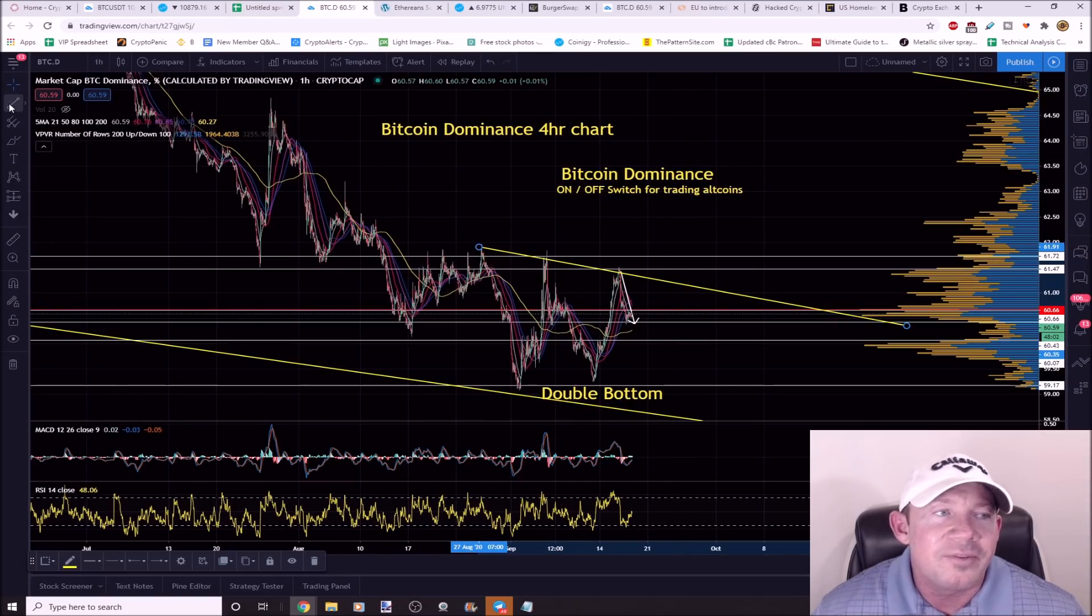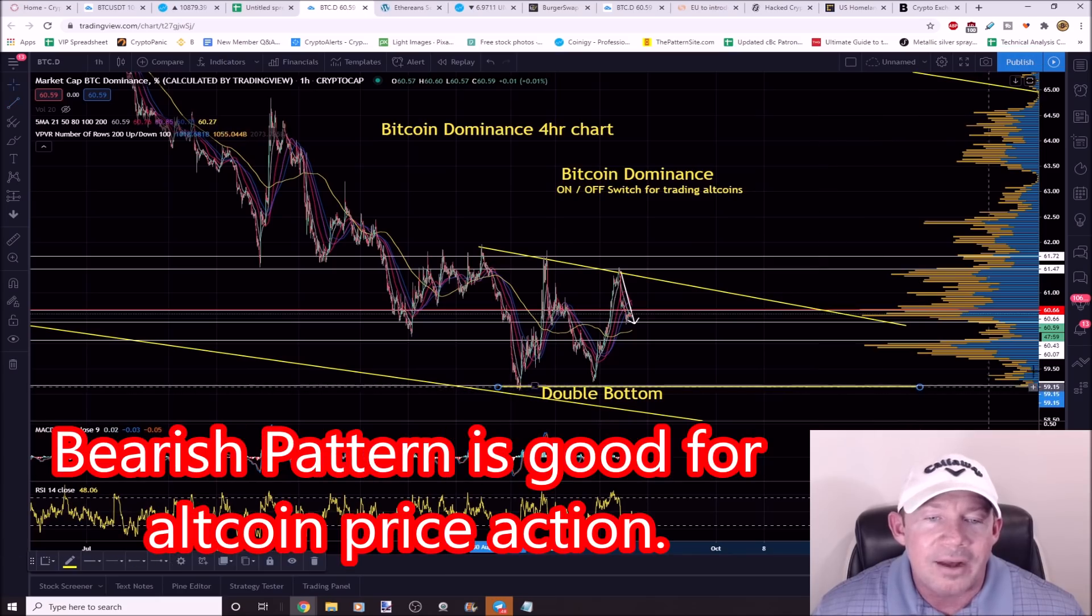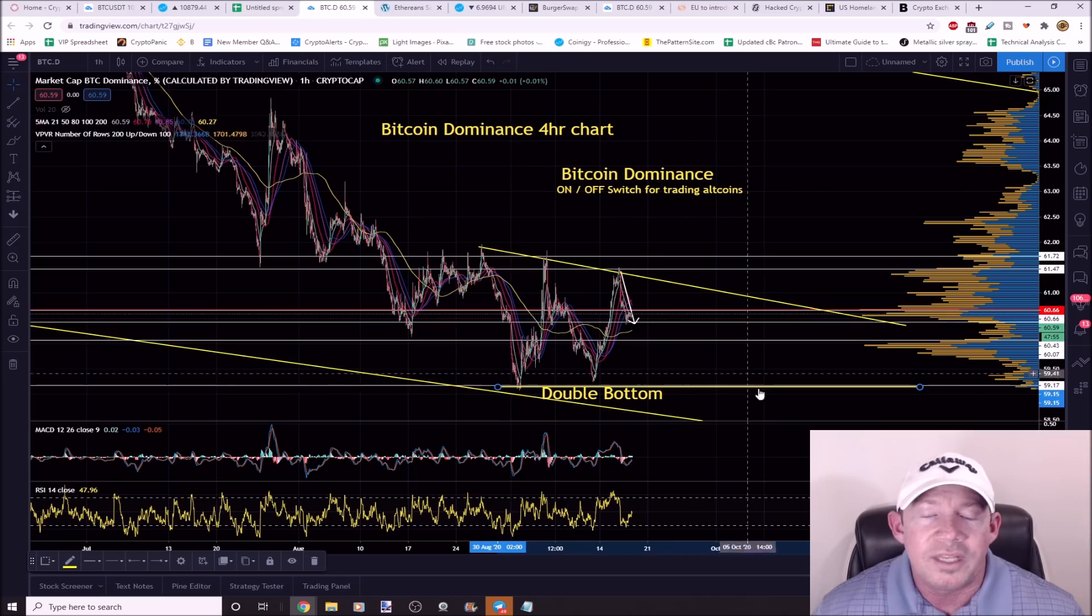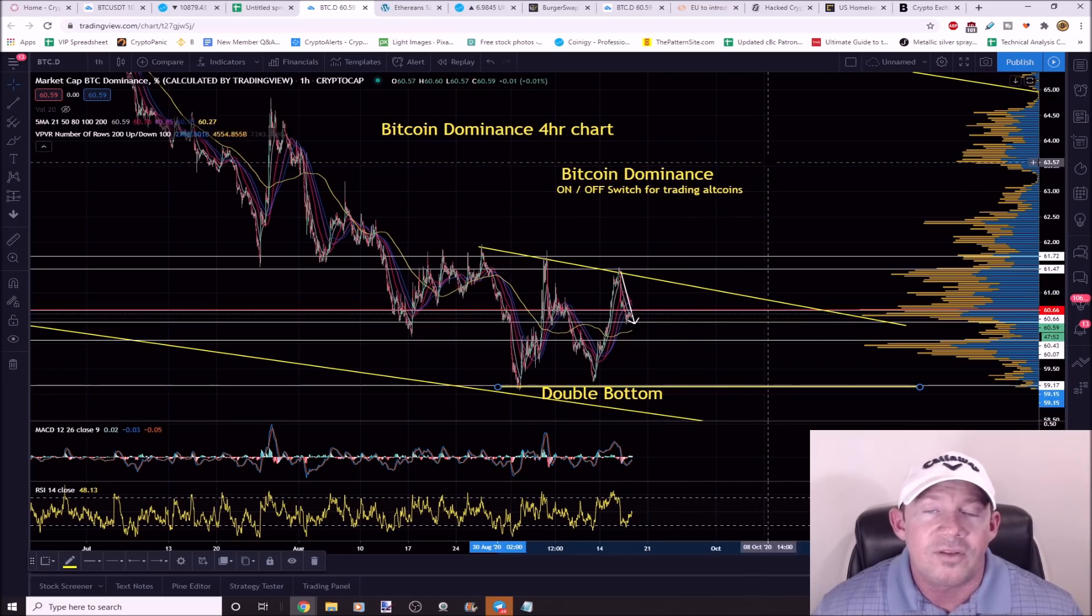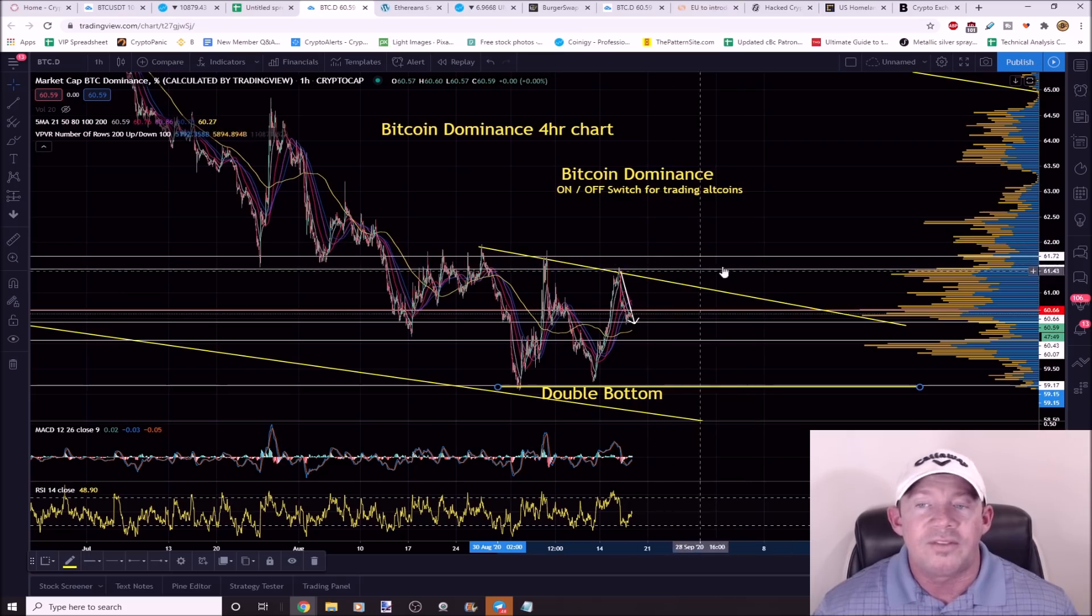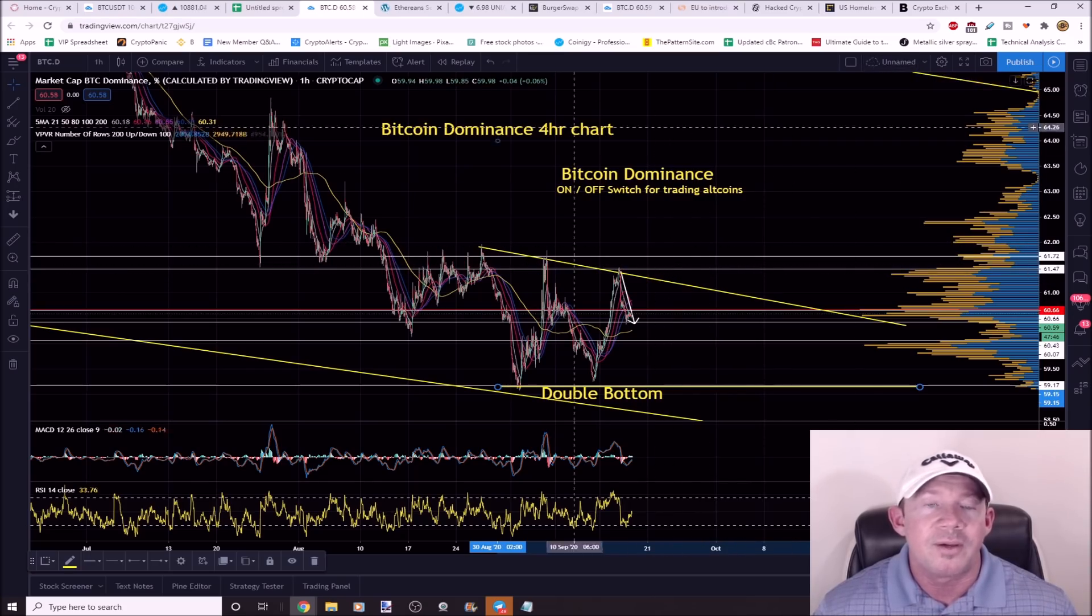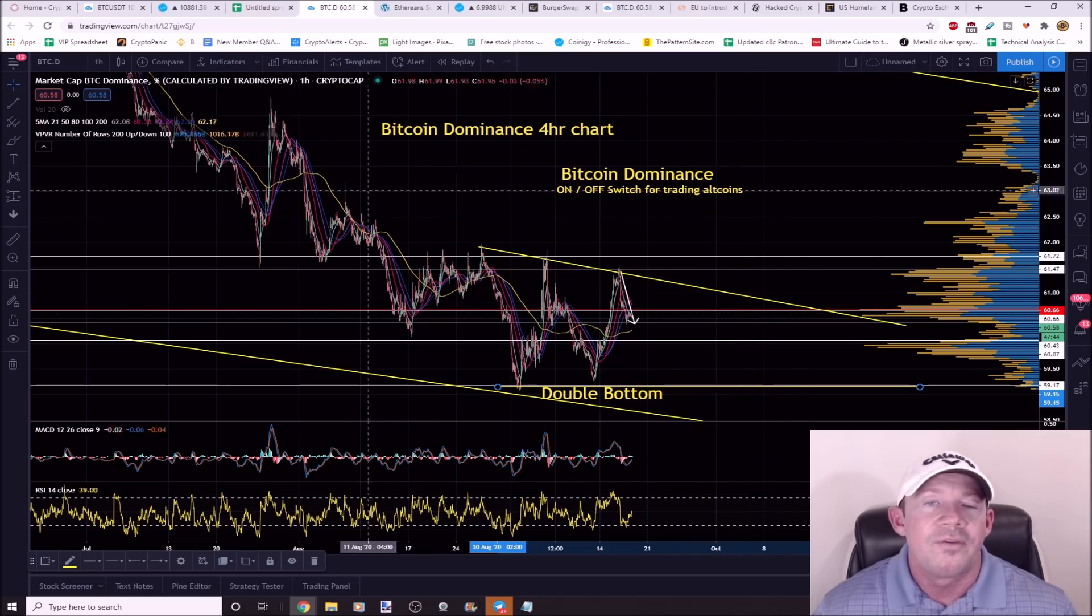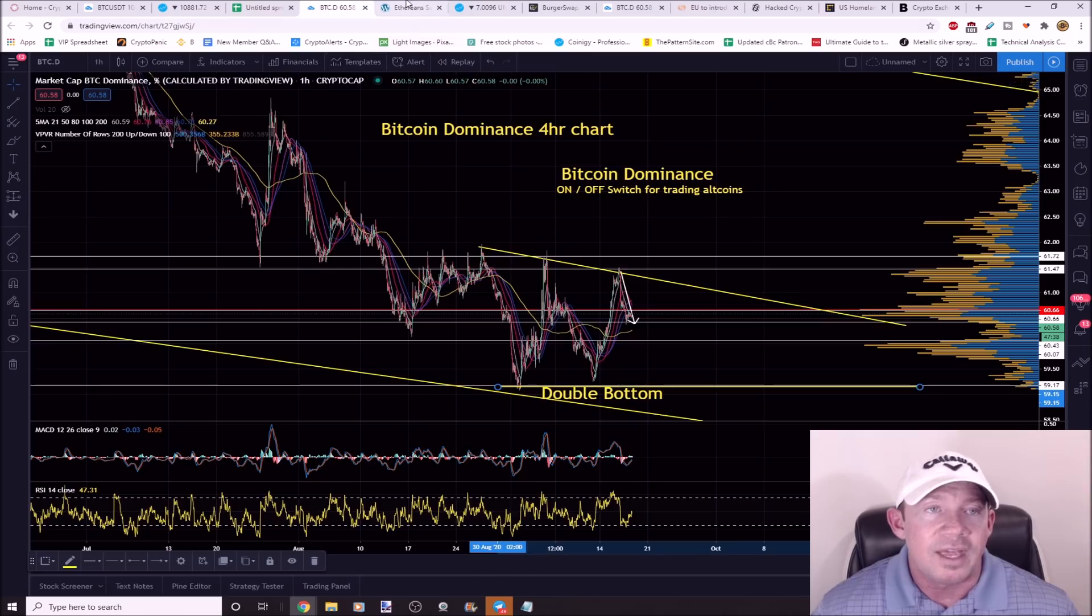This is Bitcoin dominance. You can see it's possible that we get some type of descending triangle, and this would be a bearish pattern. It's possible we get some type of descending triangle and continuation to the downside. If this breaks higher, like, these altcoins are going to correct. If it breaks above this 61% level and starts moving up here to 65% Bitcoin dominance, it's going to be a rough few months potentially for the altcoins. Keep an eye on this.